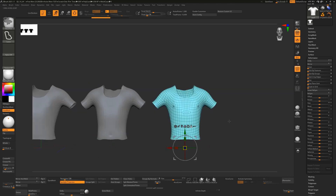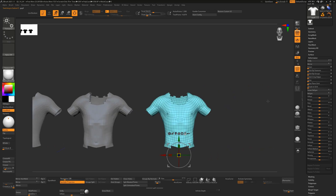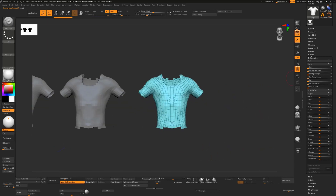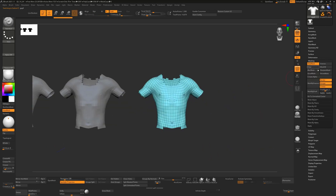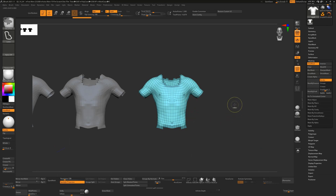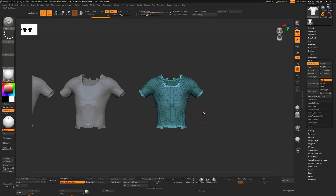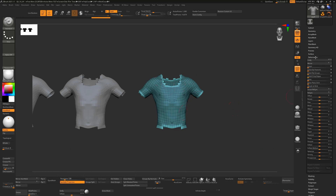There is one other method. Undo and make a duplicate. This one is more convoluted: go to Masking and choose Mask Border, which will mask all the border edges. Then Ctrl+click to invert that selection, so only the unmasked geometry can be smoothed. Now go to Deformation > Polish by Features to smooth up those interior edges only.